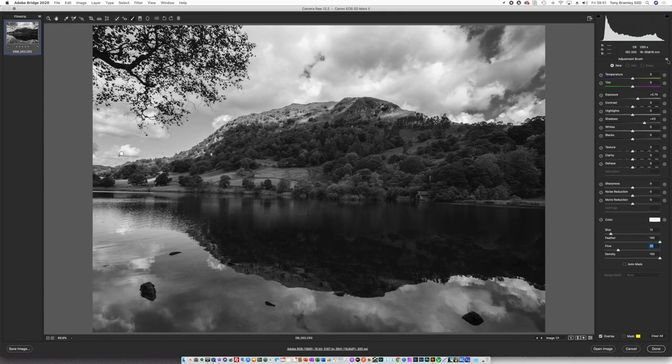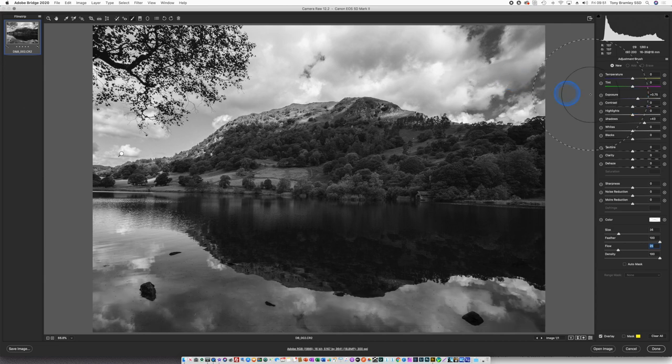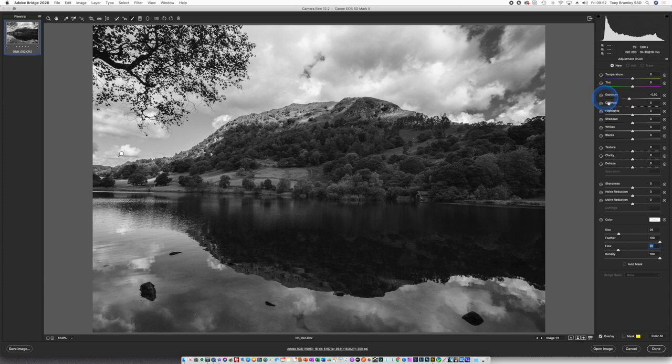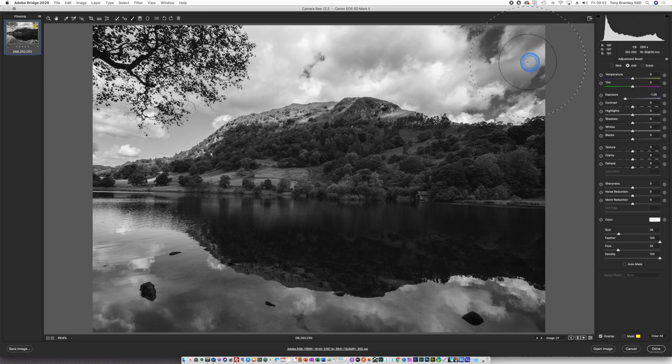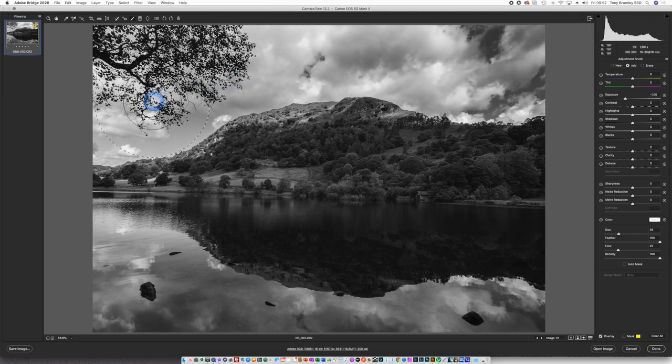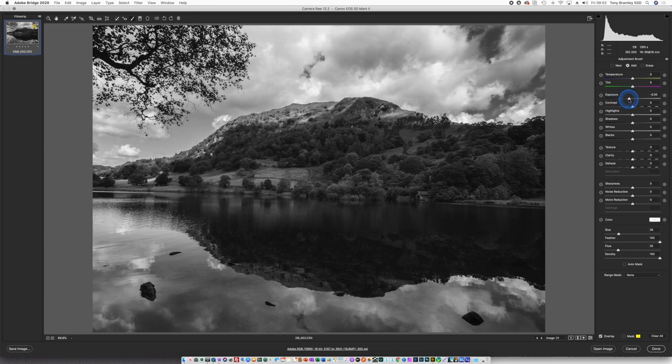So we're going to look at the background, mid-ground and foreground and then some detailing. So we're on the adjustment brush, we're in black and white and we're going to first of all look at burning in the sky. Going with a larger brush, just on the left of each slider there's a little icon and if you click on that, that resets everything to zero apart from the slider you're working on. So we're going to take this down to around about minus one and just sweep across that sky.